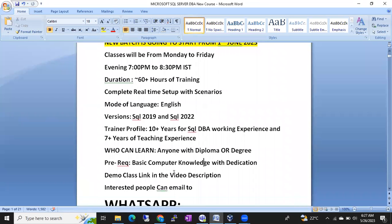The only thing I'm looking for in you is dedication. Seriously, if you are dedicated for two to three months, you can definitely change your life. Many people have changed their lives by learning this course. SQL DBA is a technology where you can get a job with just a single technology.